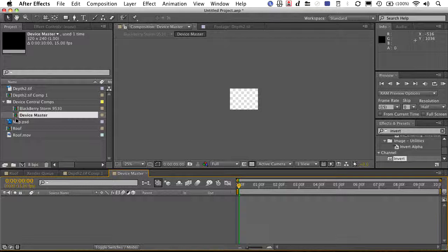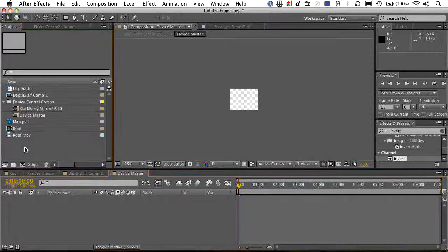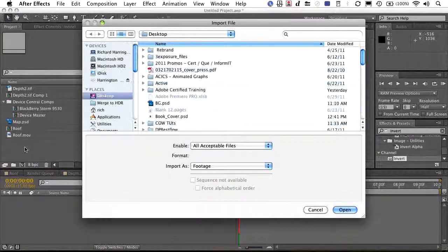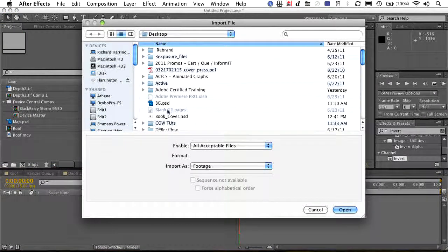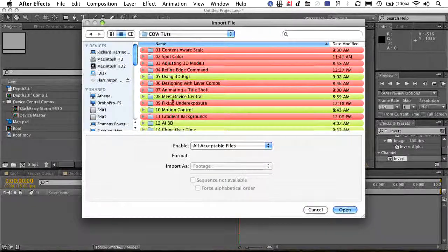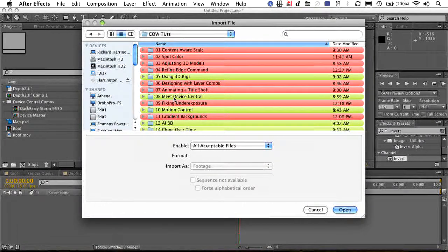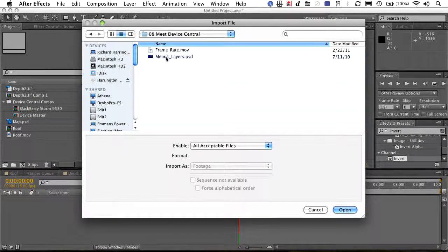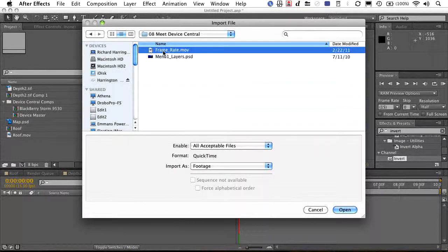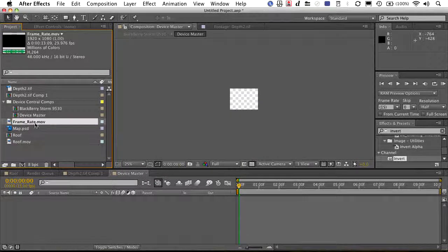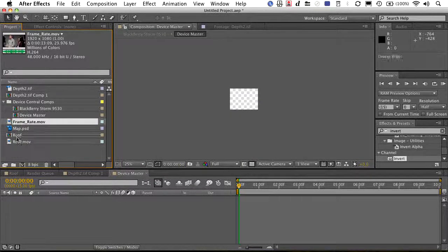There it is, device central comp, BlackBerry Storm. Here's my device master. So I can open up that document there, find my video file that I want to place in. Maybe it's a finished spot. And I could just grab that and drop it in.